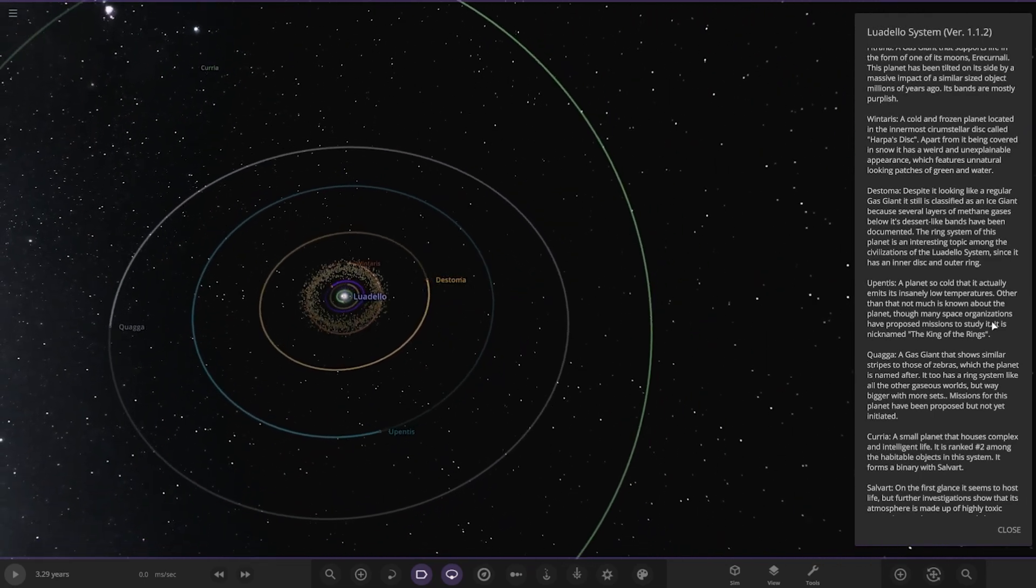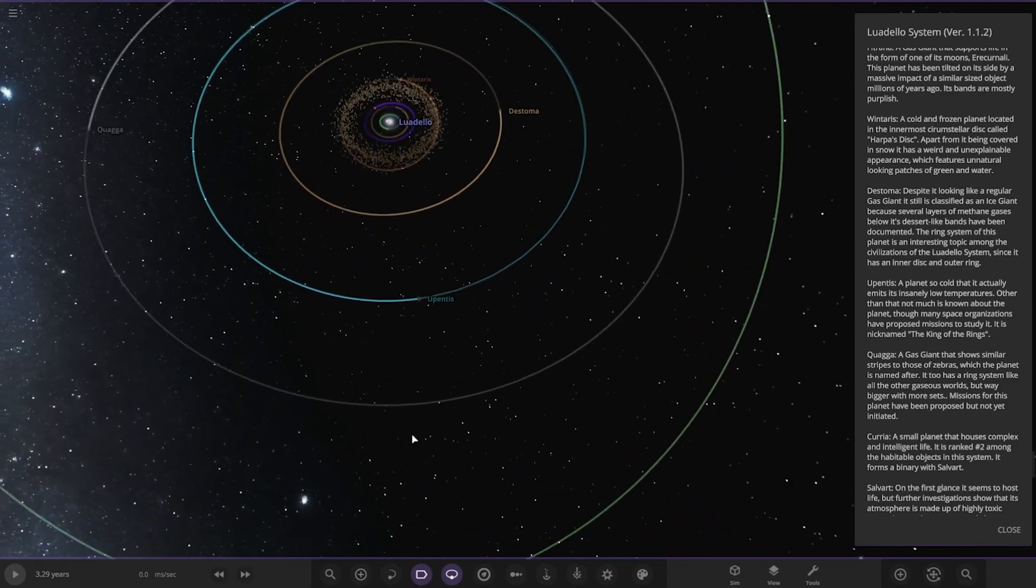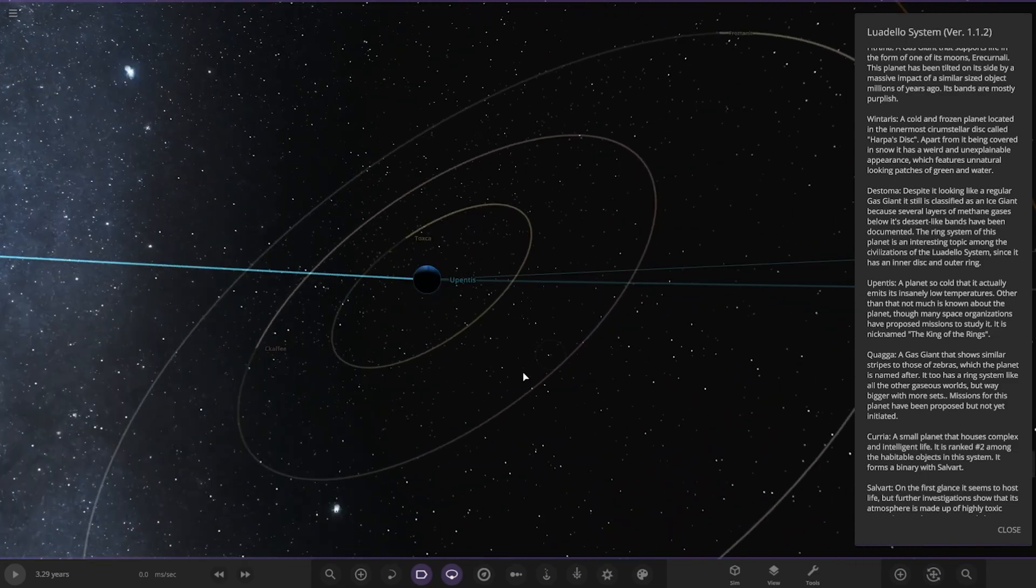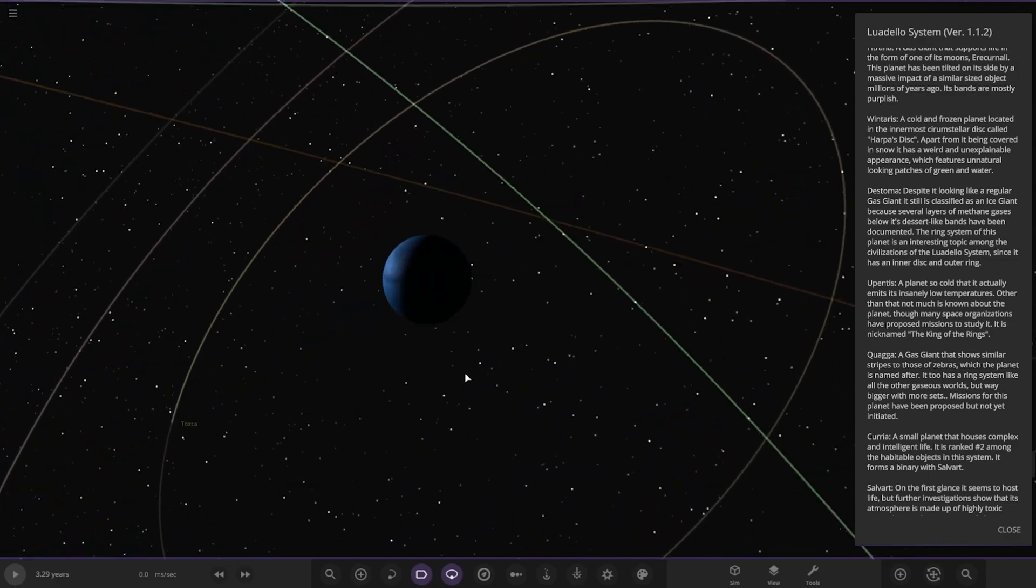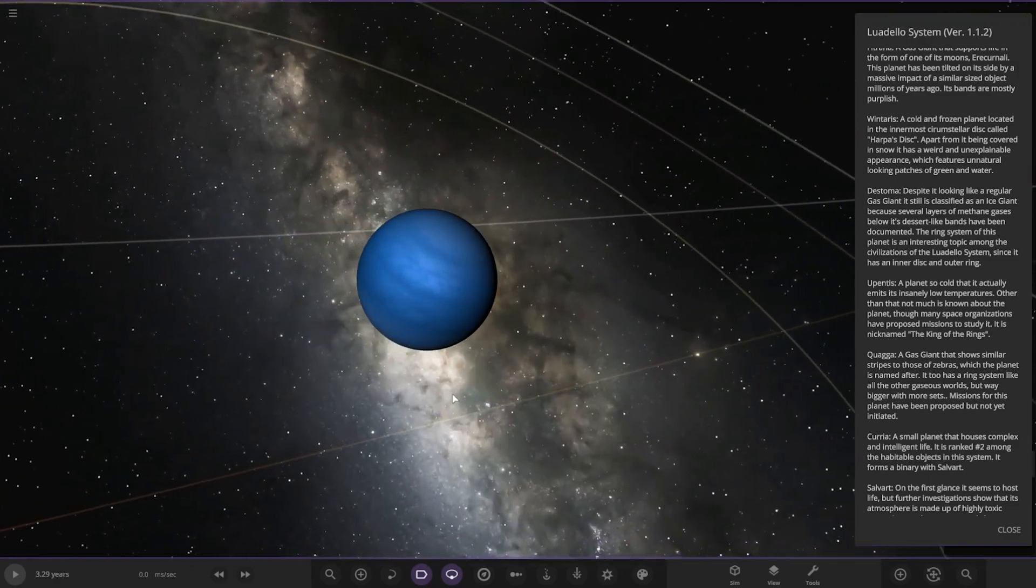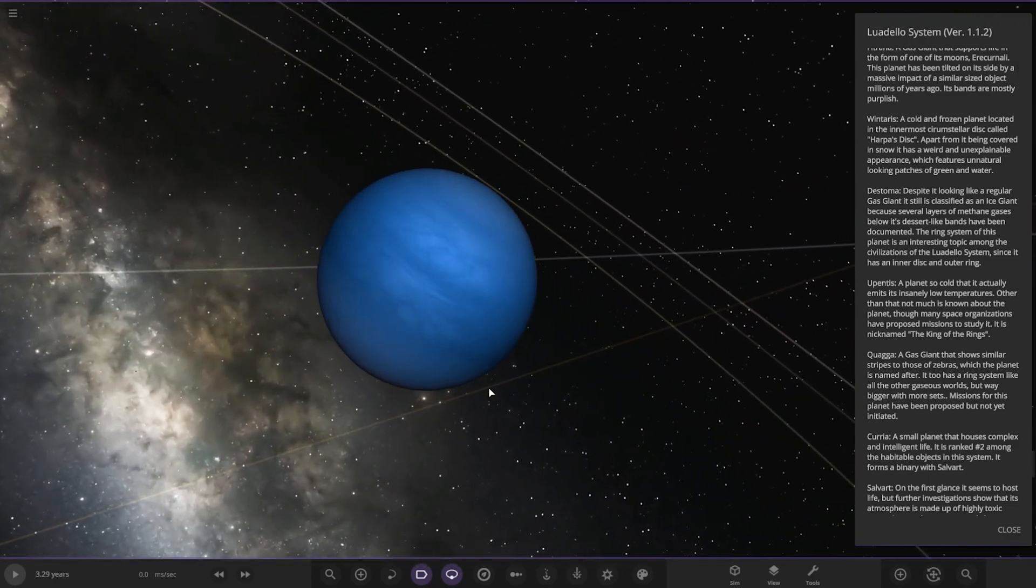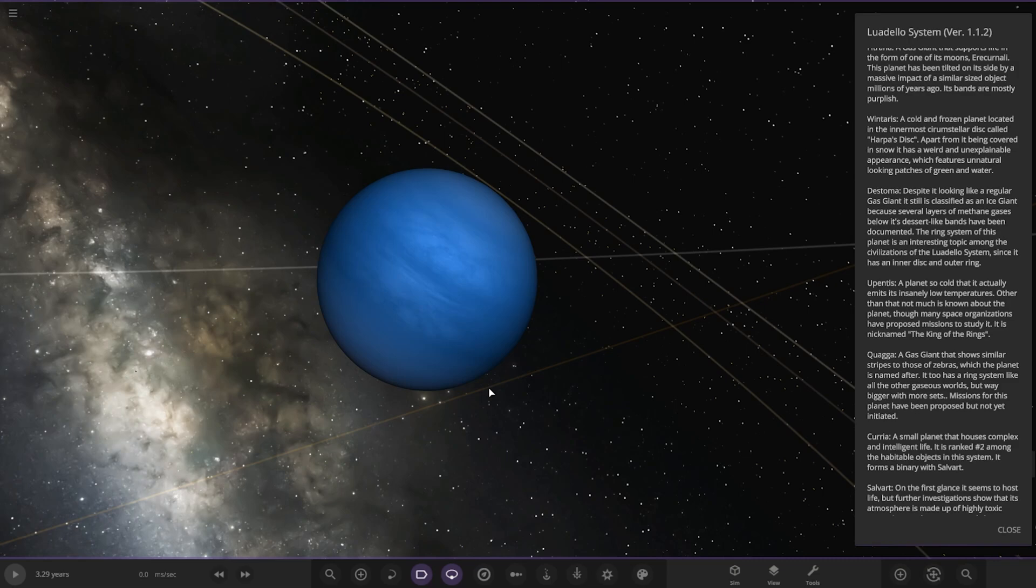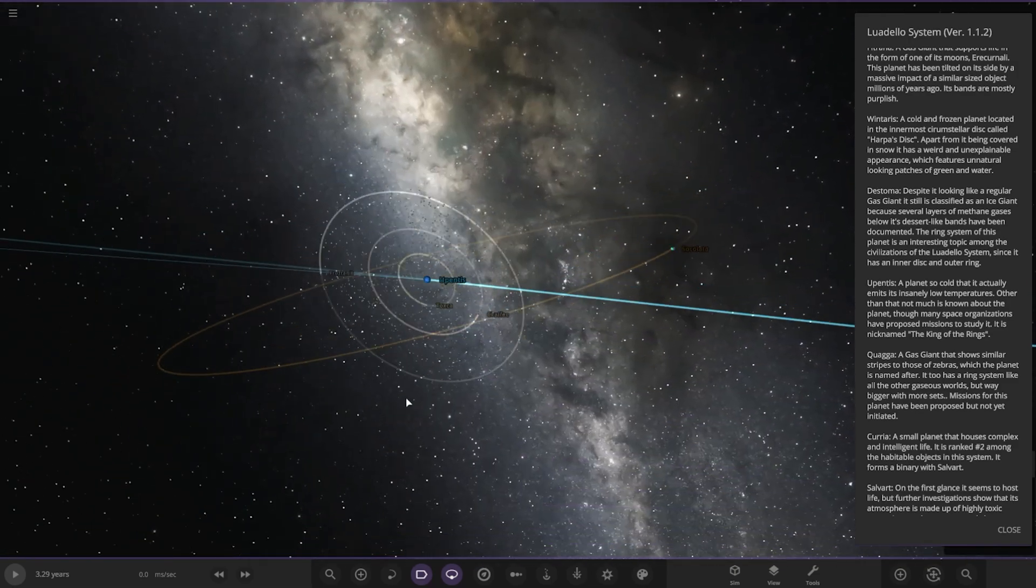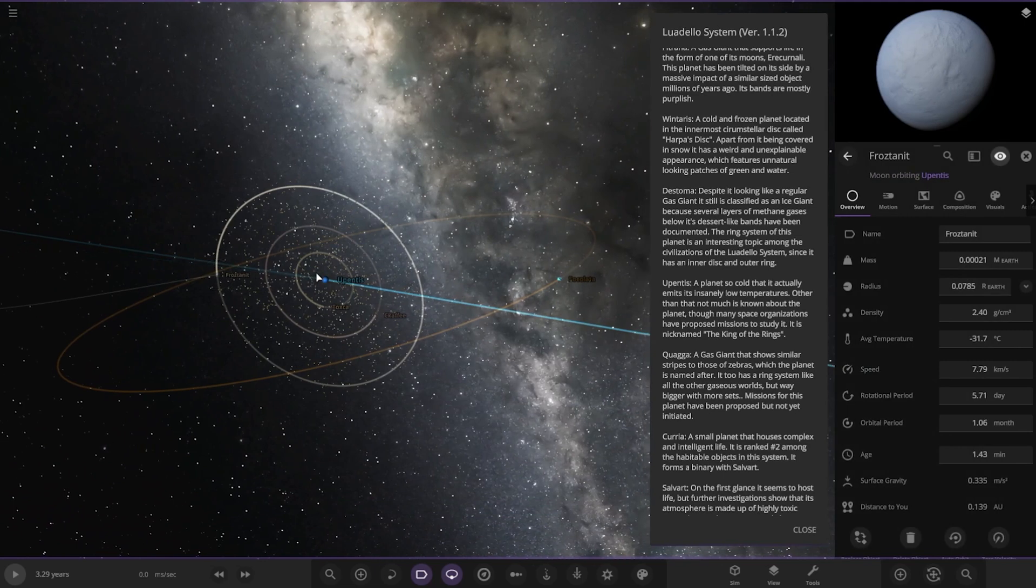Next up we got Artemis over here. A planet that is so cold it actually emits insanely low temperatures. Other than that, not much is known about the planet. Many space organizations plan to send some missions to study it. It is nicknamed the king of the rings. Oh yeah, it's also got some moons to go with him as well.